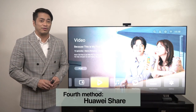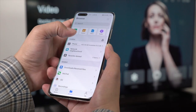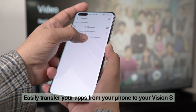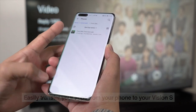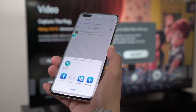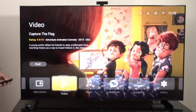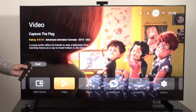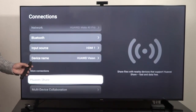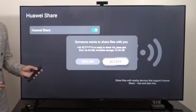The fourth method of downloading third-party applications is by using the Huawei Share app. This works for applications from your Huawei device which may be transferred to the Huawei Vision via the Huawei Share feature. If the app works with the HMS device, the user can expect the same functionality with the Huawei Vision S. Go to the home screen, then Settings, then Connections, then Huawei Share. Turn it on and you'll be able to search for the Huawei Mobile to connect to your Huawei Vision.